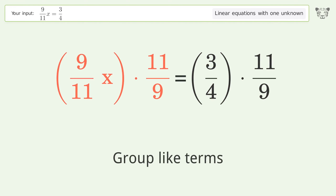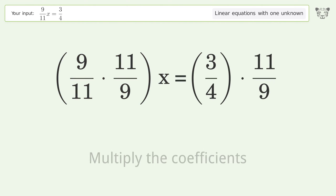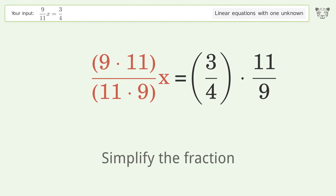Group like terms. Multiply the coefficients. Simplify the fraction.